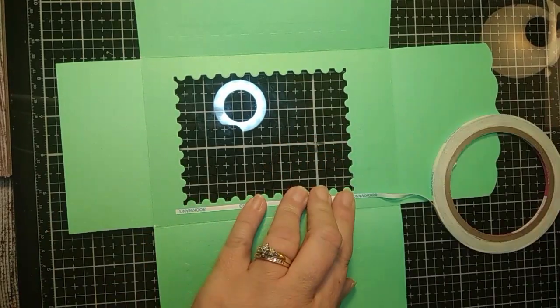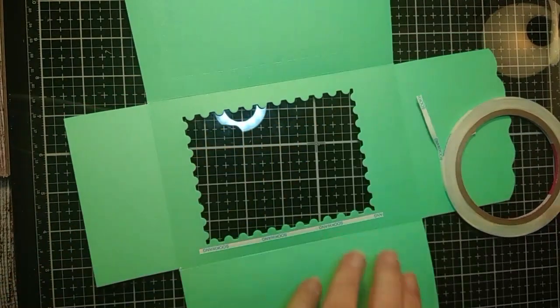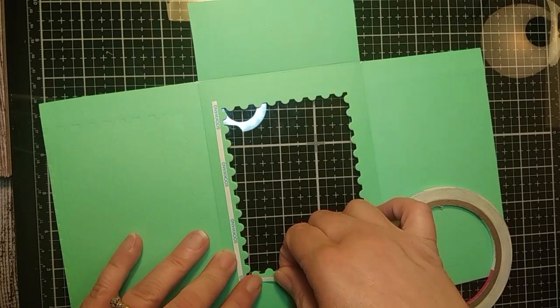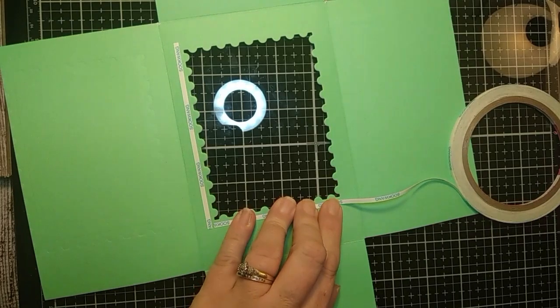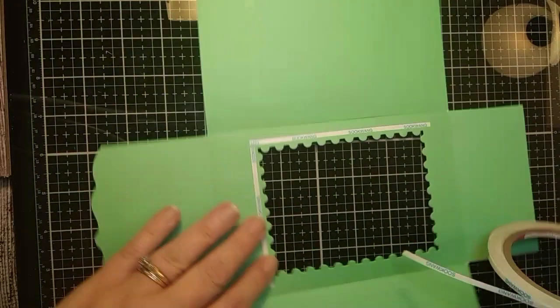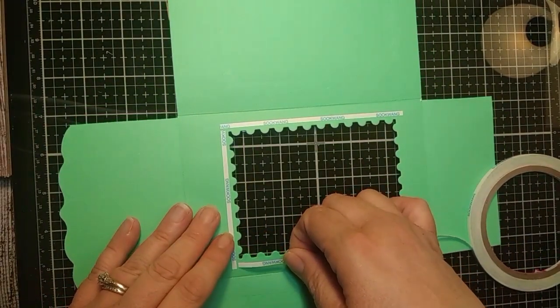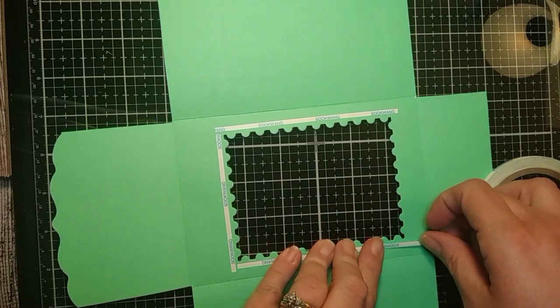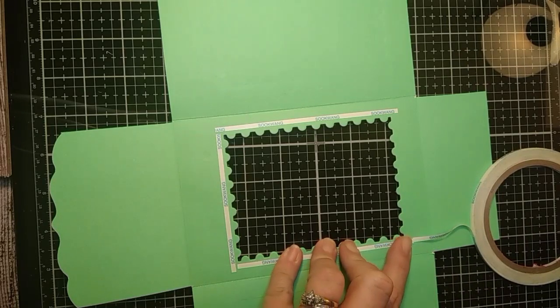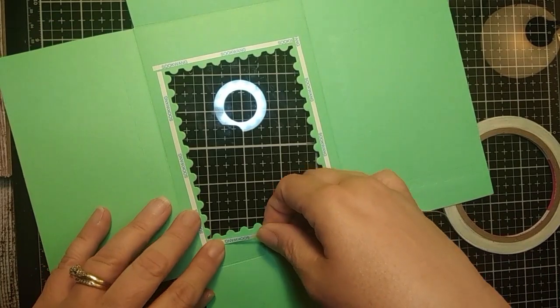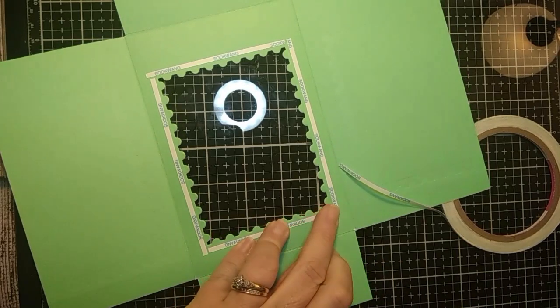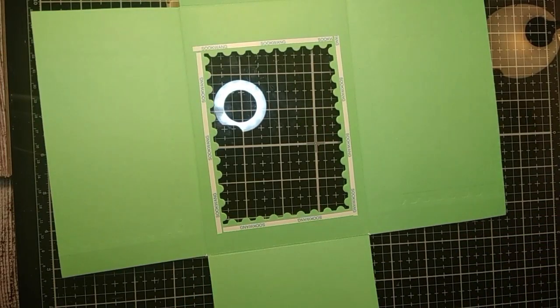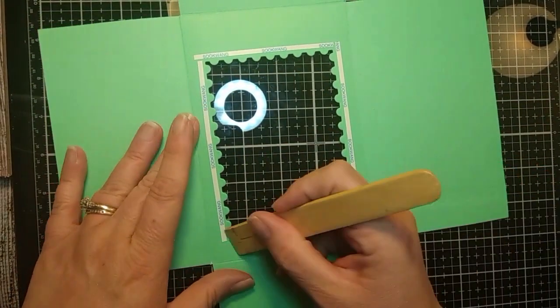So, I'm going to take this one one eighth inch score tape. And I'm just going to go around the outside of the little window. Just like that. Just on the outside of the little scallops. And then we're done with the score tape. And then I just take my little burnisher. And I burnished all my tape.